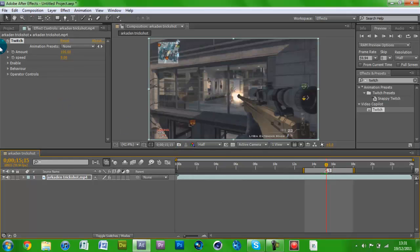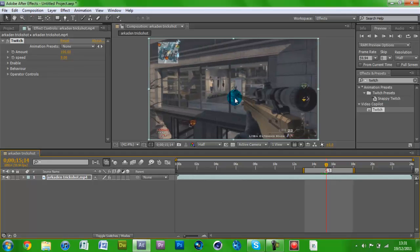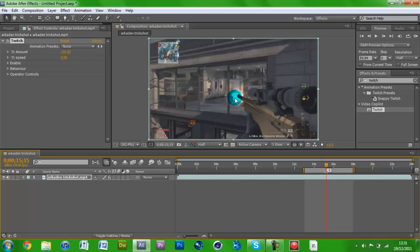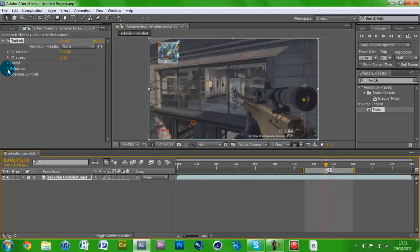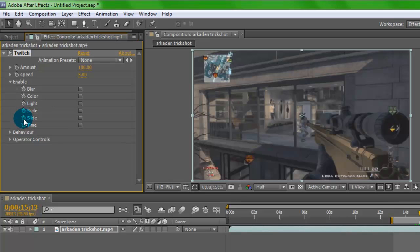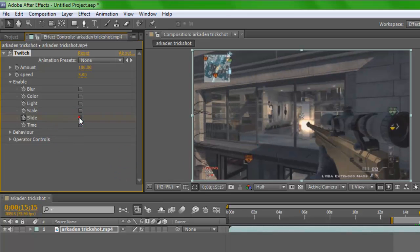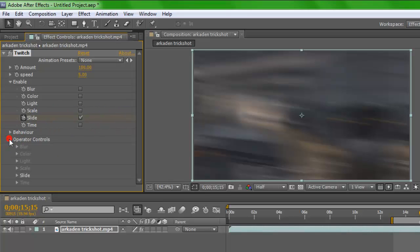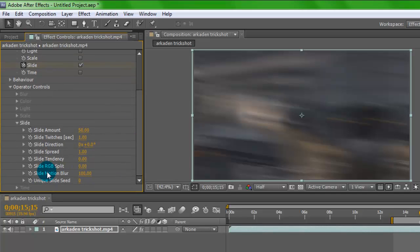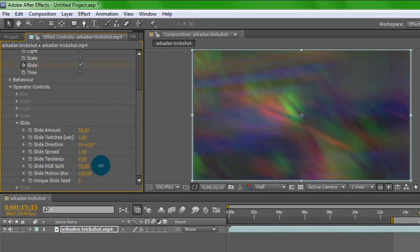Find your shot — the first flash you see. As you can see nothing is happening, and that's the first moment I see the flash. Go frame by frame: use Page Up to go back a frame, Page Down to go forward a frame. The first frame is there, so go two frames before that shot and on Enable hit the stopwatch next to Slide — it makes a keyframe. Then go forward two frames to your shot, check the little box next to Slide. Open up Operator Controls, open up Slide, and you can see the Slide RGB Split. Increase it a bit and you can see it's starting to split.